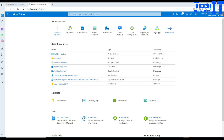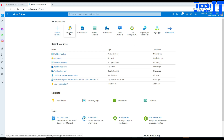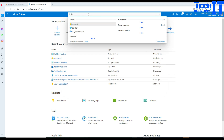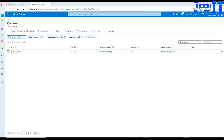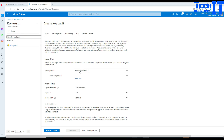First, let's go to the portal and create the Key Vault. Go to Key Vaults — if you don't have it pinned, just type Key Vault and you'll find it. Once you have Key Vault, hit Create. Select your subscription and resource group, then provide the name of the Key Vault. In this case, I'm going to call it Tech Brothers Key Vault.